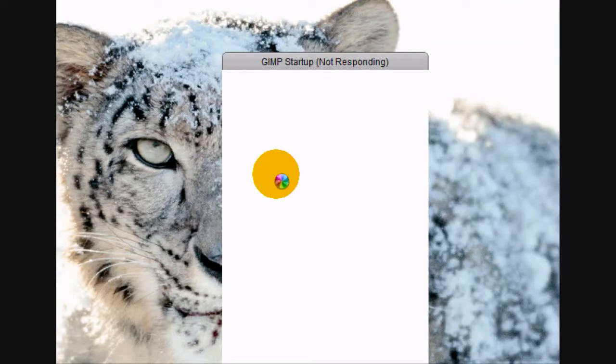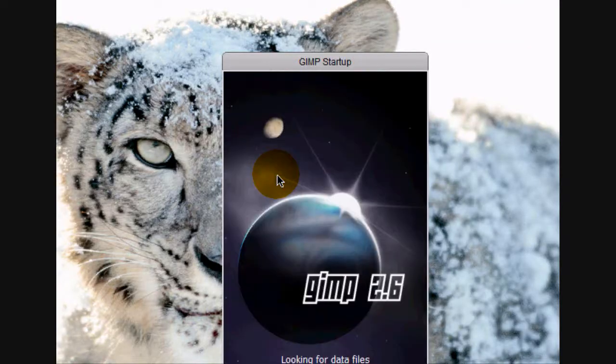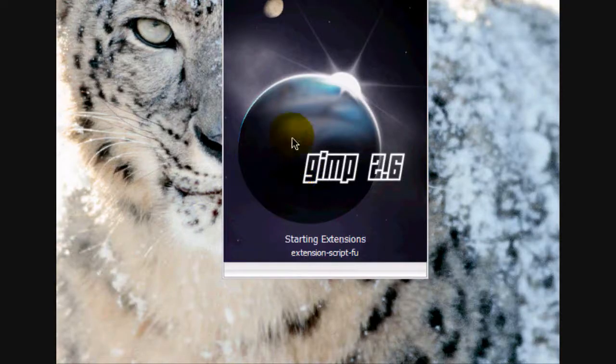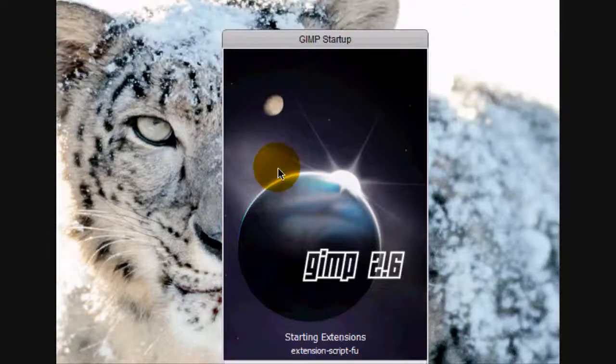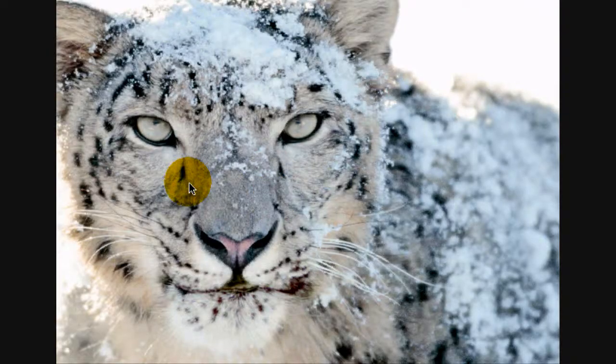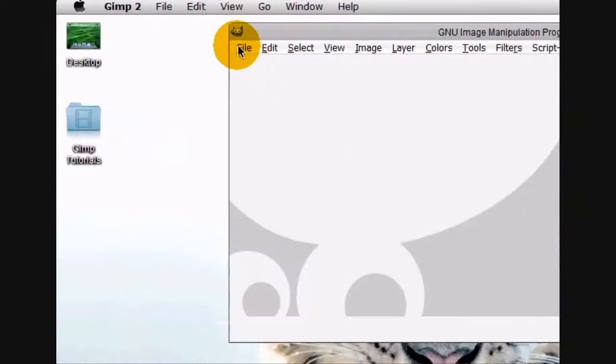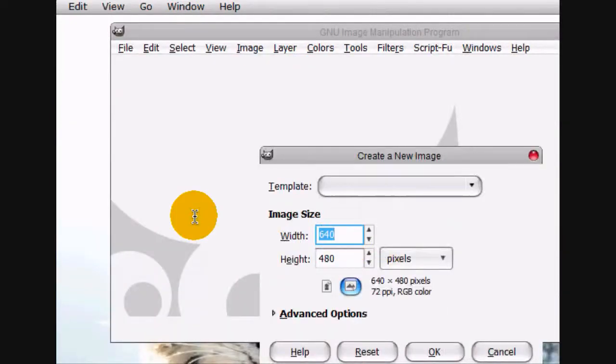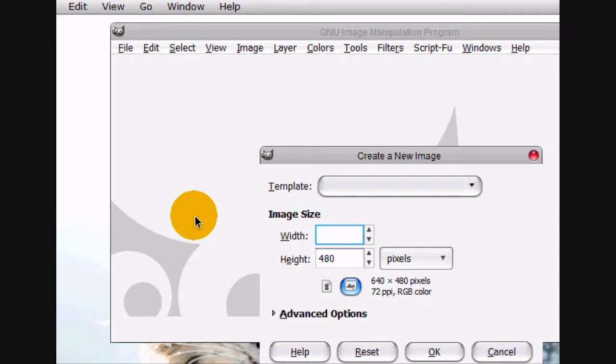Welcome to this tutorial. Today I'm going to be teaching you how to make your own magazine in GIMP. So what we're going to do is open up a new image and I'm going to have the width be 800.